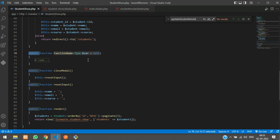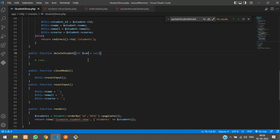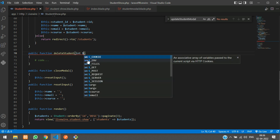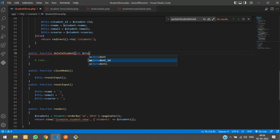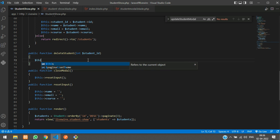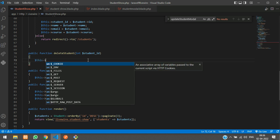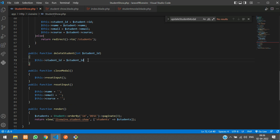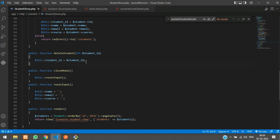Now let's go to our Livewire component and create a function named deleteStudent that receives an integer type ID — which is your student ID. Inside the function, assign dollar-this->studentId equal to the incoming student ID, which will be used to destroy the data.